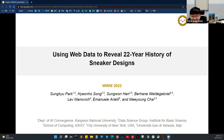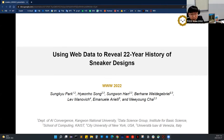Hi, everyone. My name is Sung-gyu Park from Gangwon National University in South Korea, and I go by Sean. Today, I'd like to talk about our research using web data to reveal a 22-year history of sneaker designs.